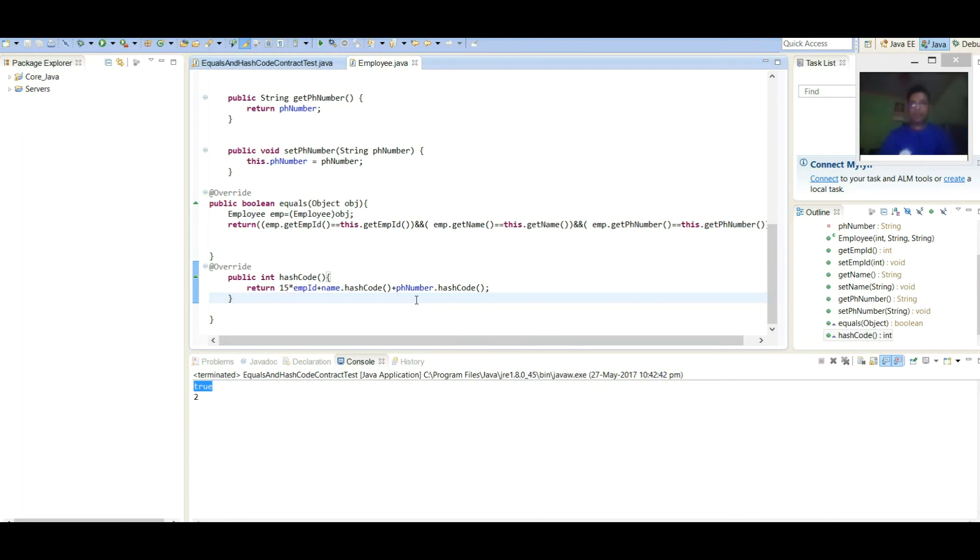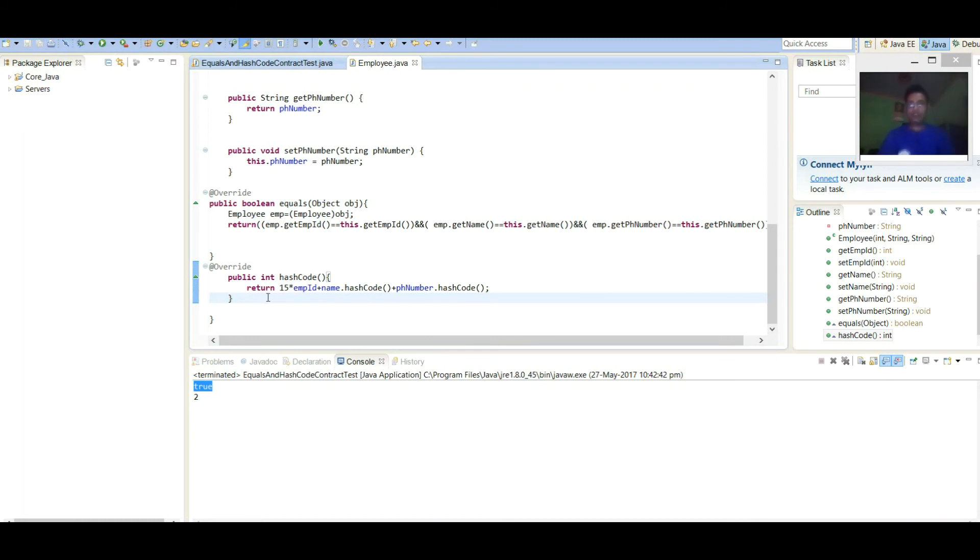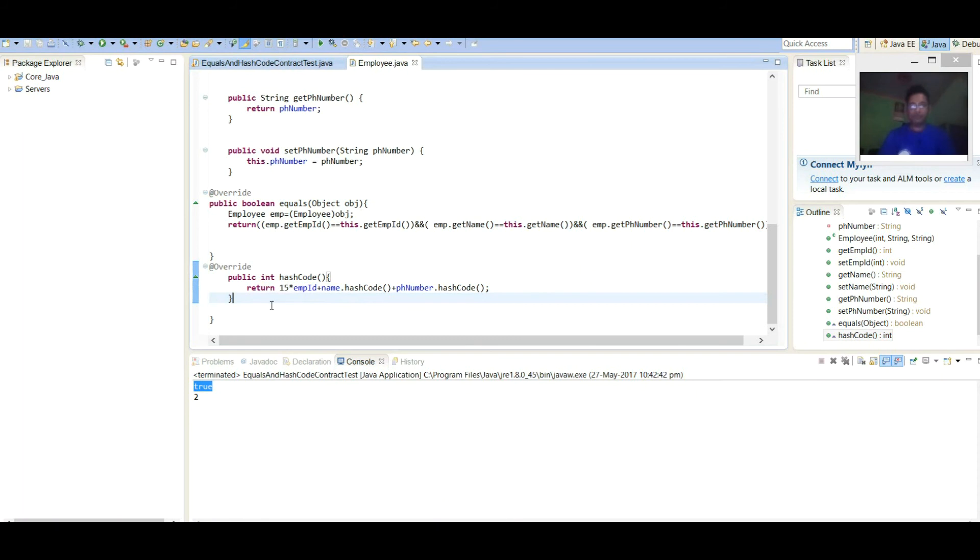If you are finding any difficulty in overriding the hashCode method, then let it be overridden through Eclipse IDE or whatever the IDE you are using. Almost they do very efficient overwriting of equals and hashCode methods.